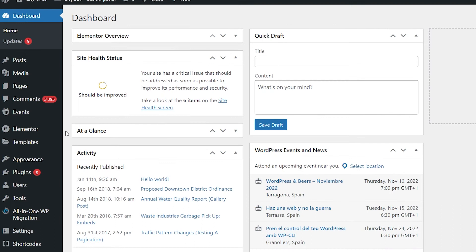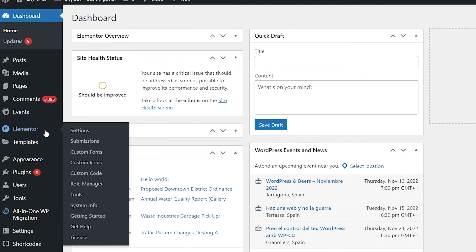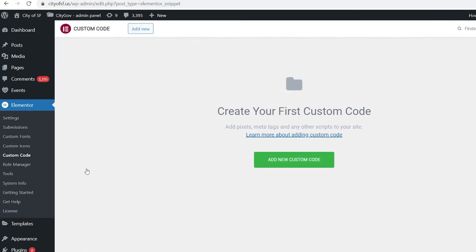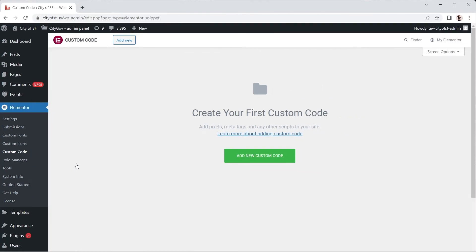Go to the left navbar menu and click on Elementor, then in the submenu click Custom Code. In the resulting page, you may see an Add New Custom Code button in the middle of the page — that will happen if you have no previous code added. You can click that or hit the Add New button at the top of the page.